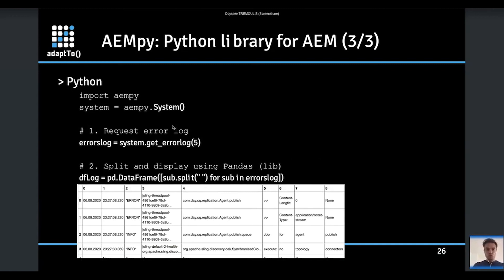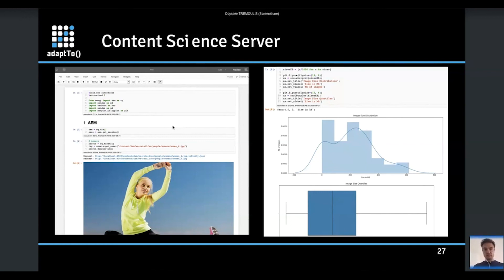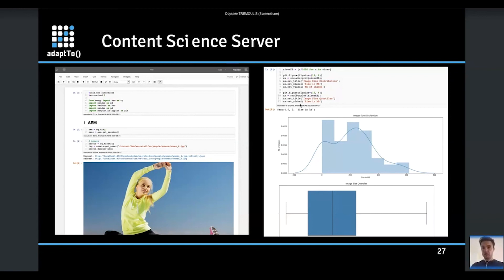For those on the workshop yesterday, we played with the system API. AEM-py connects directly to the Felix console, and from that we can get the system console, retrieve logs, work on them, and do analysis on the logs. Here as a content science server UI, AEM-py connects to AEM, does requests like requesting an image, and from that you can build reports much more easily on Jupyter than on any other solution.